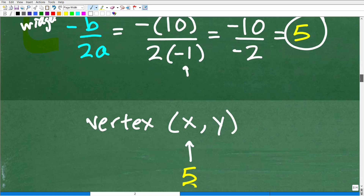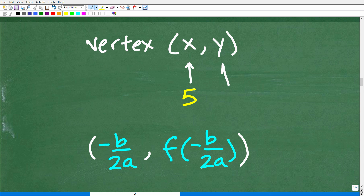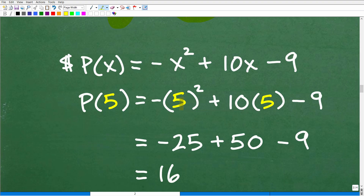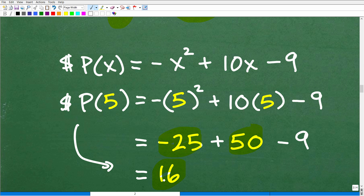Let's take it a step further and find the y-value. Now that we have x equals 5, we plug it into our profit function. P of 5 equals negative 5 squared plus 10 times 5 minus 9. That's negative 25 plus 50 minus 9, which equals 16. Remember, the profit is in hundreds of dollars, so producing 5 widgets yields a profit of $1,600 per day.